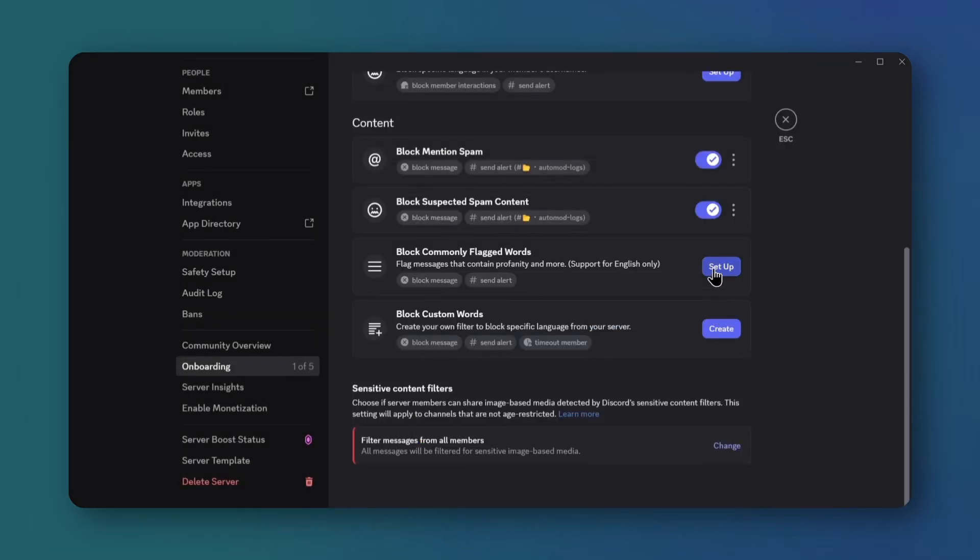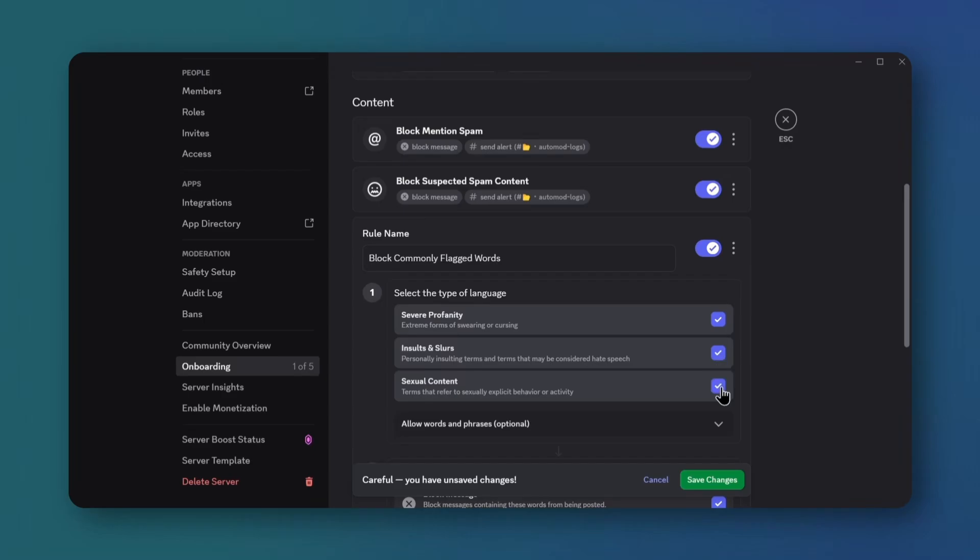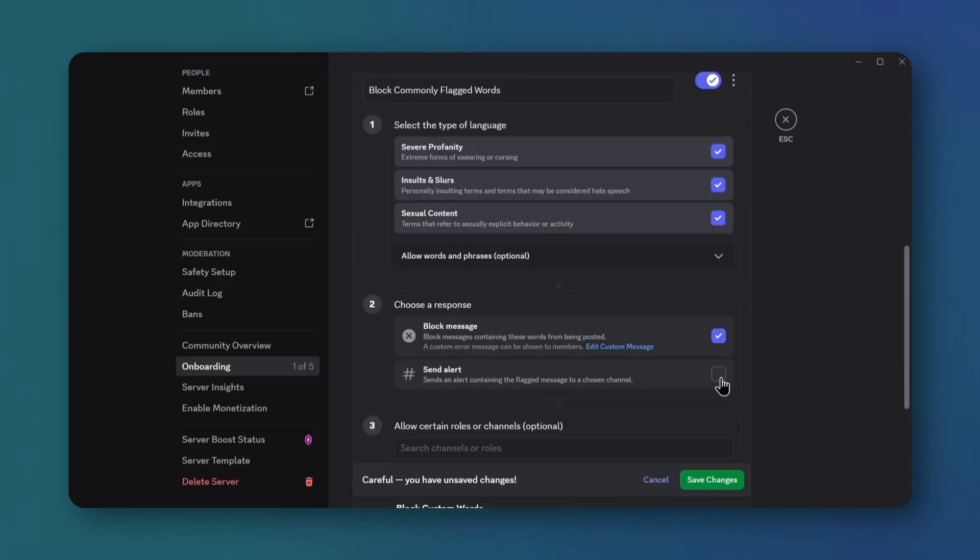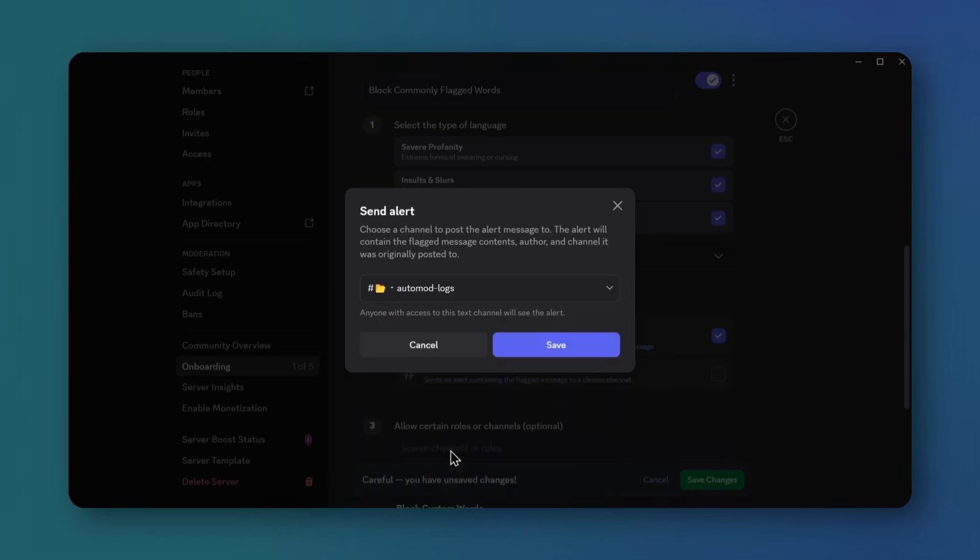Open commonly flagged word settings. Check all language types, enable block message and send alert, and pick the automod alerts channel. Save everything.